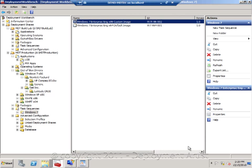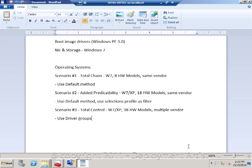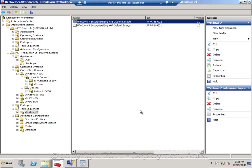Another tip I can give you is that you remember the different scenarios that we had, the total chaos and total control and the predictability ones. You can actually combine them.